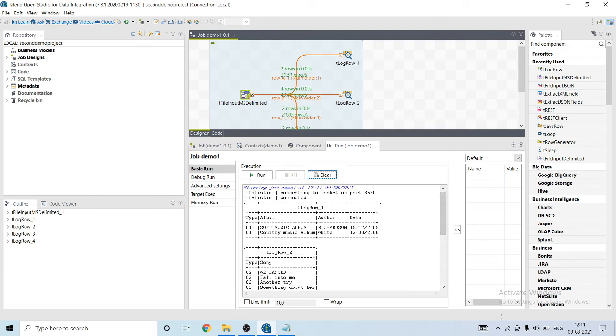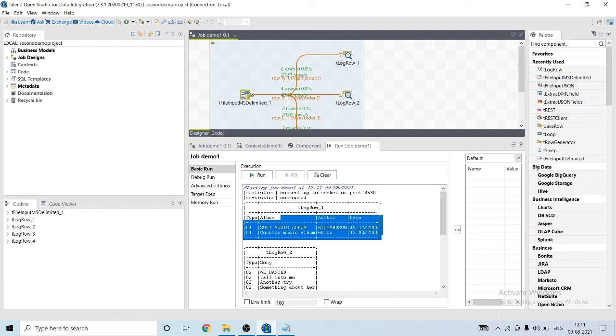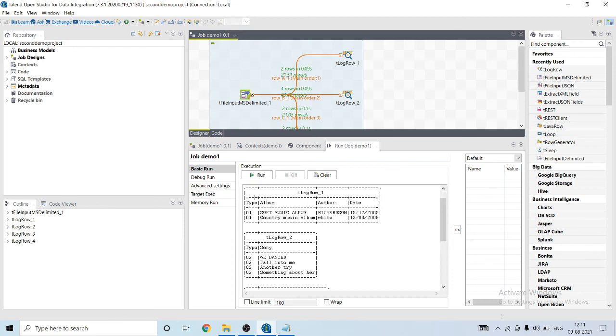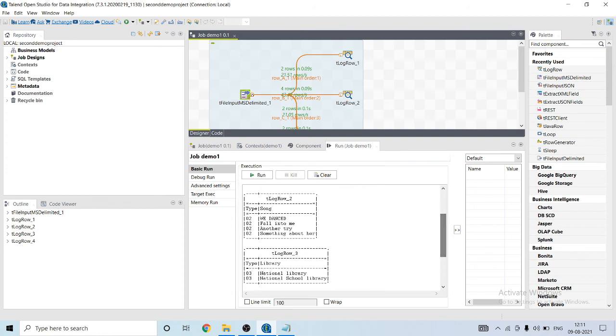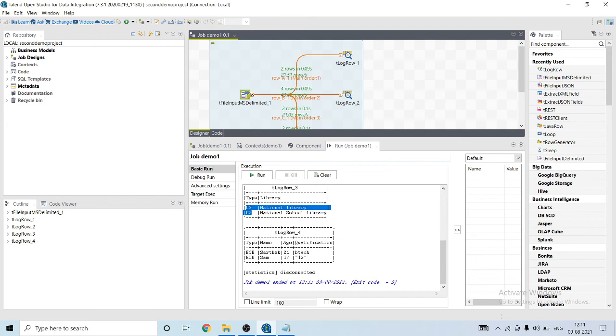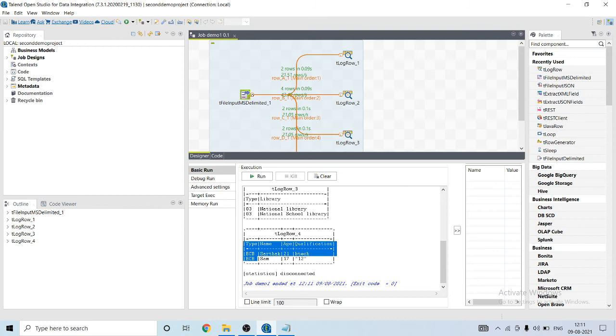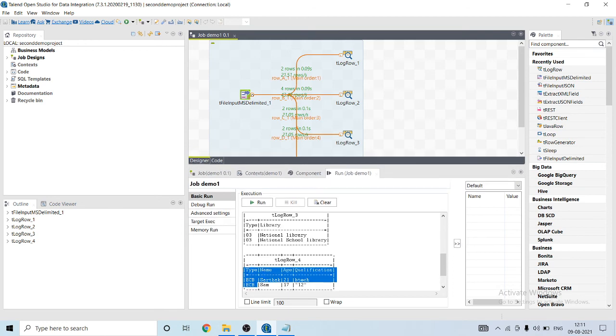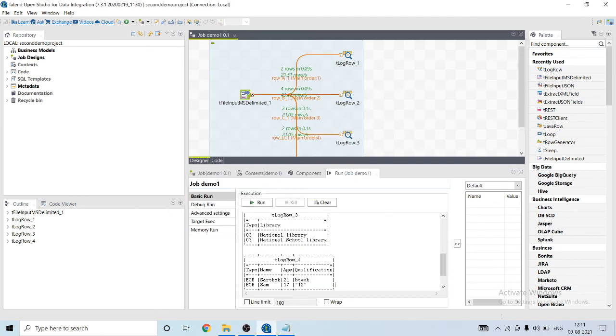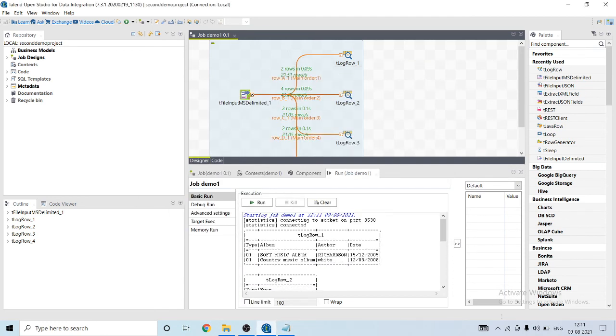Okay, first schema type has four columns: type, album name, author, date. Second has type 02. Third is 03, and fourth has type ECB. So finally we are able to segregate our data into different schemas.